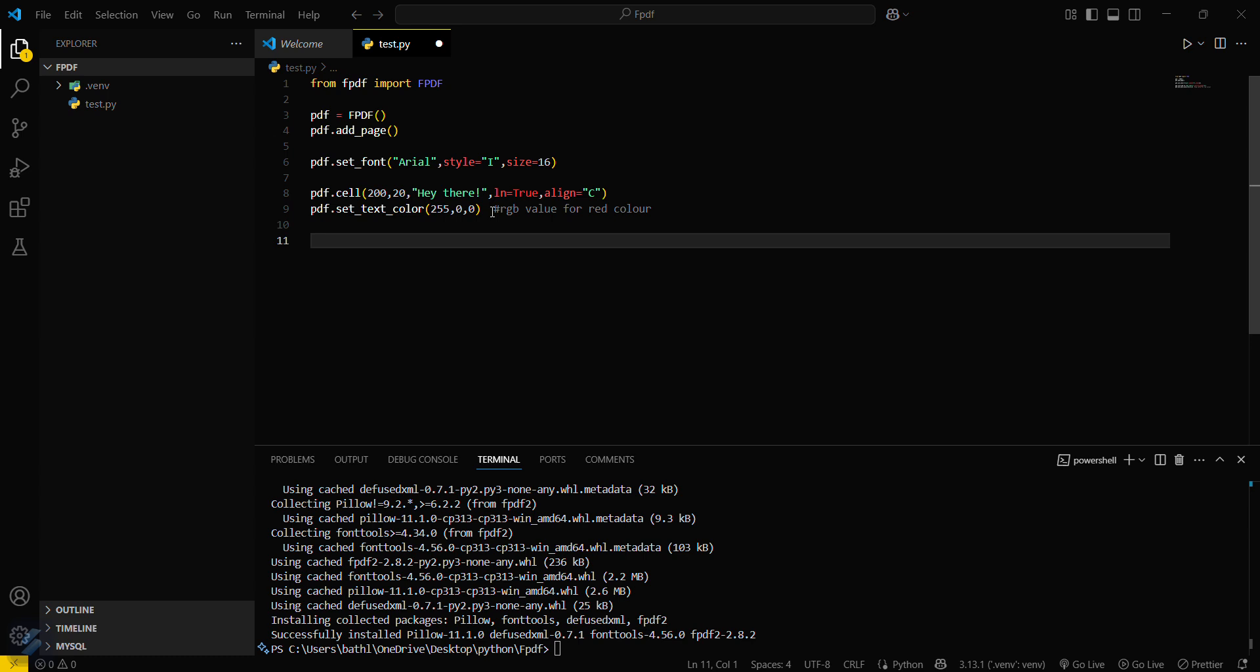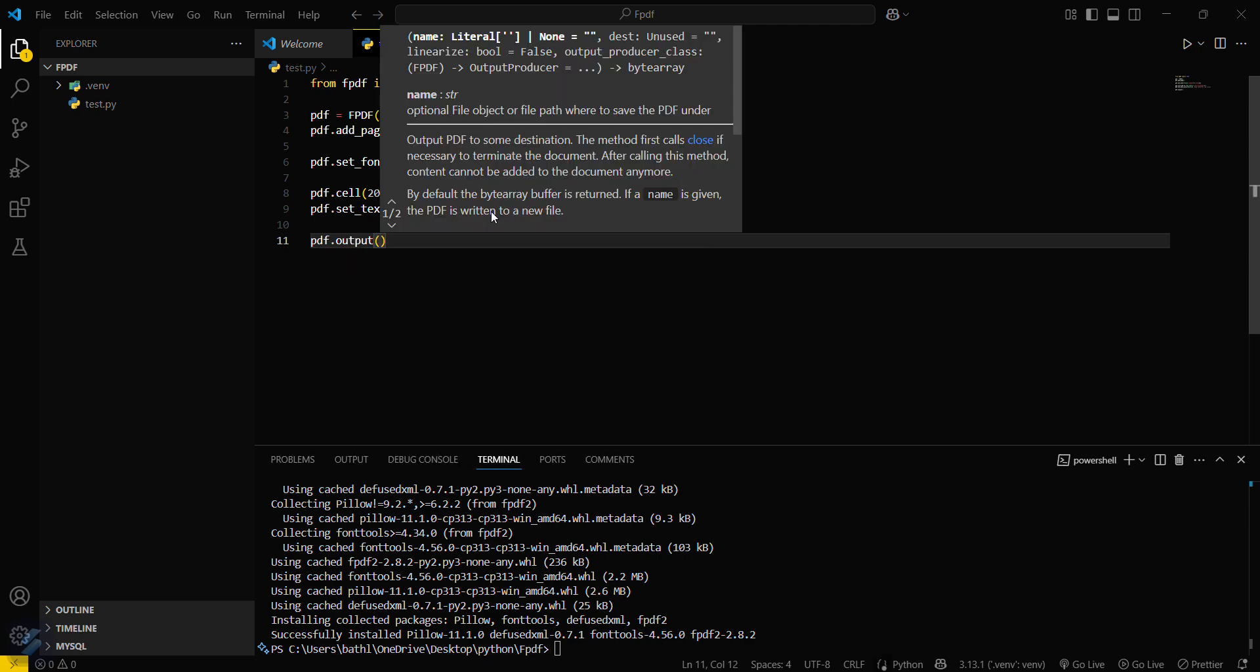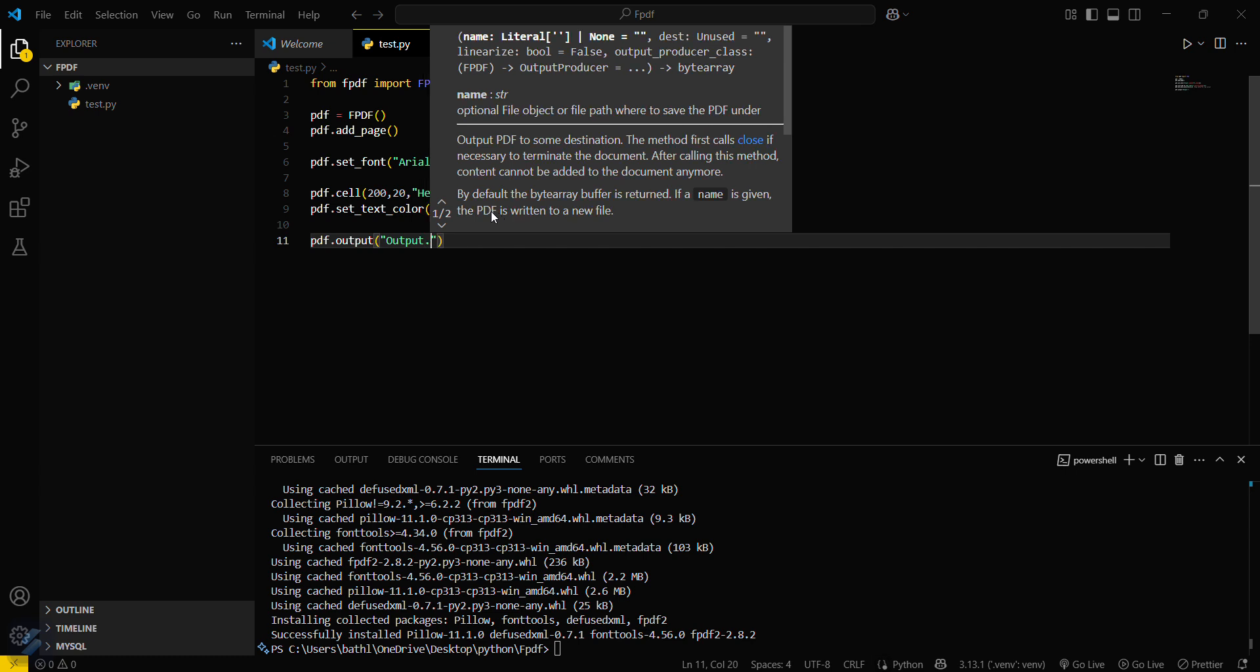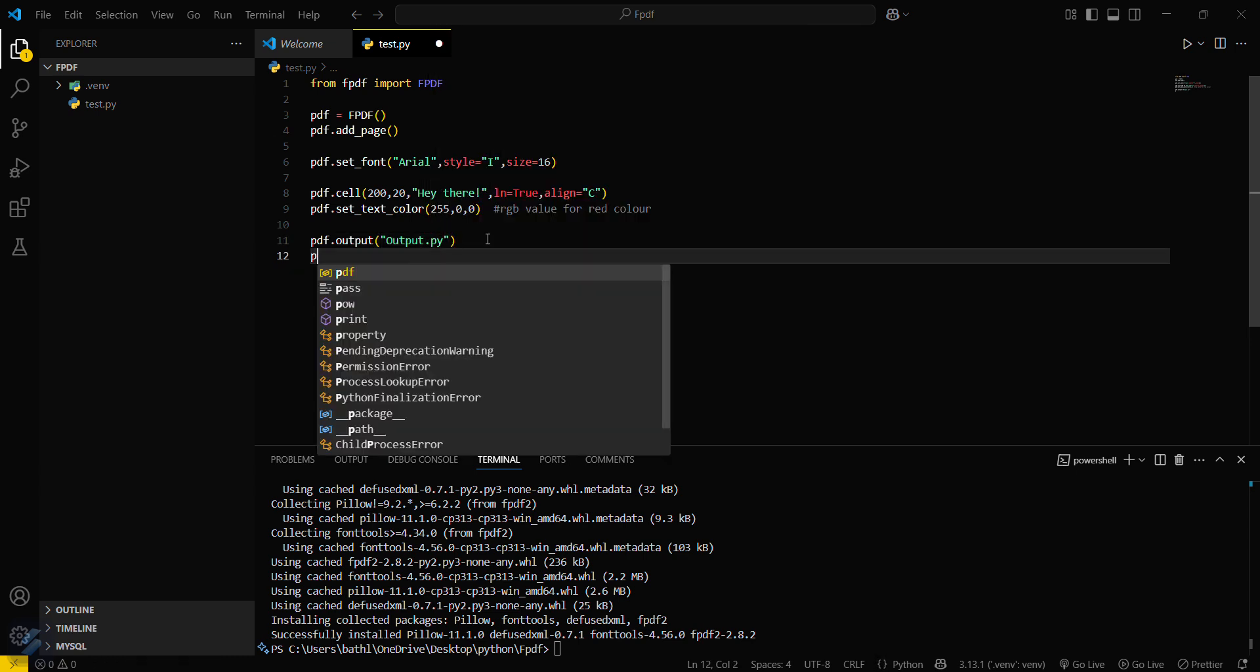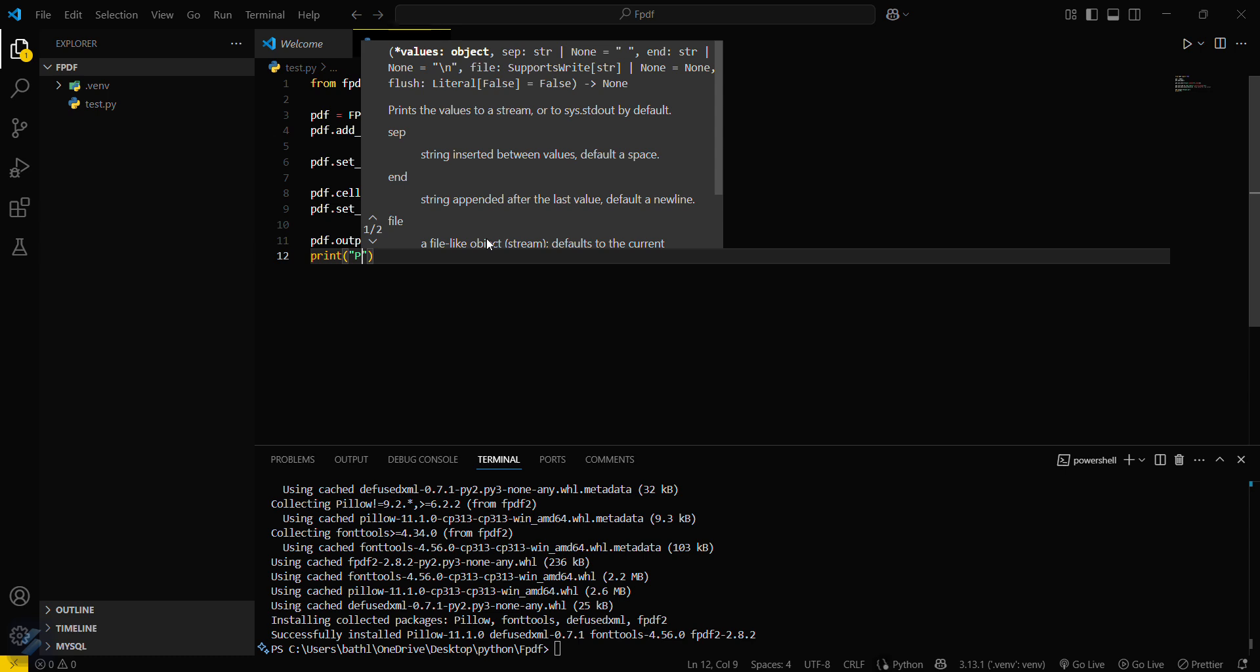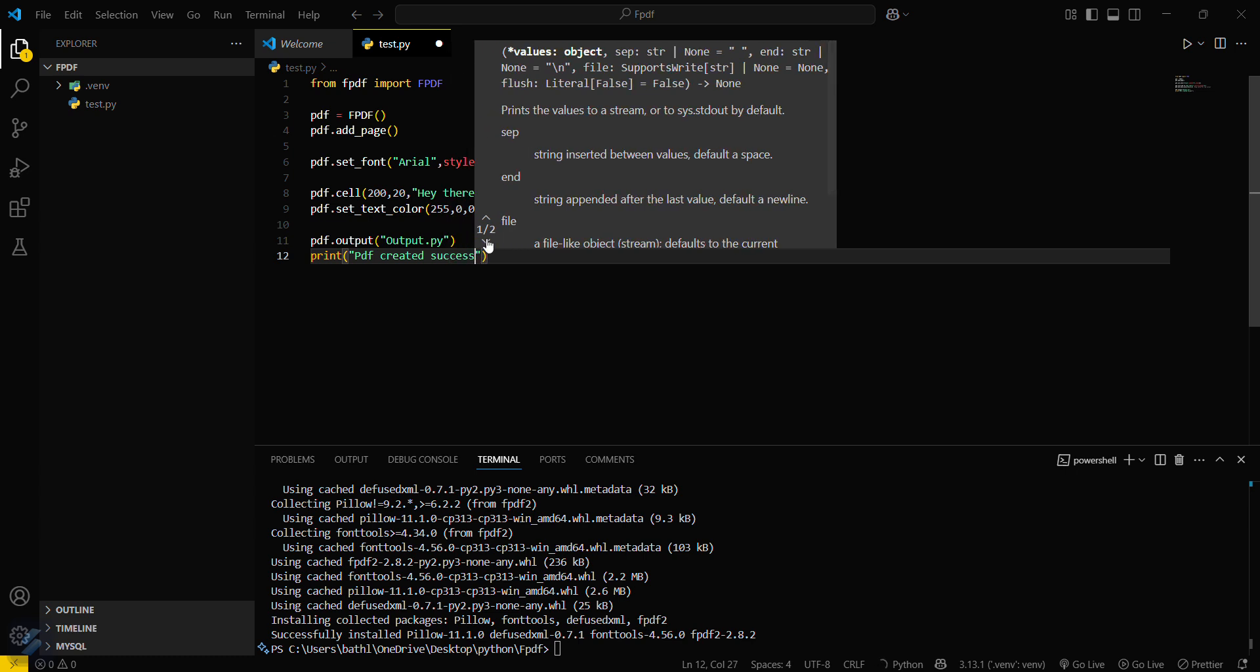Then what we have to do is just simply save this file. pdf.output and then I will name this file as output.pdf. That's it. If you want to see something on the console, like 'PDF created successfully.'